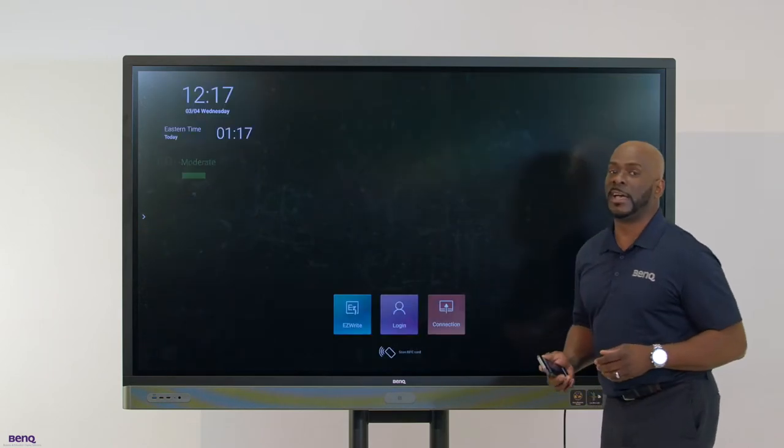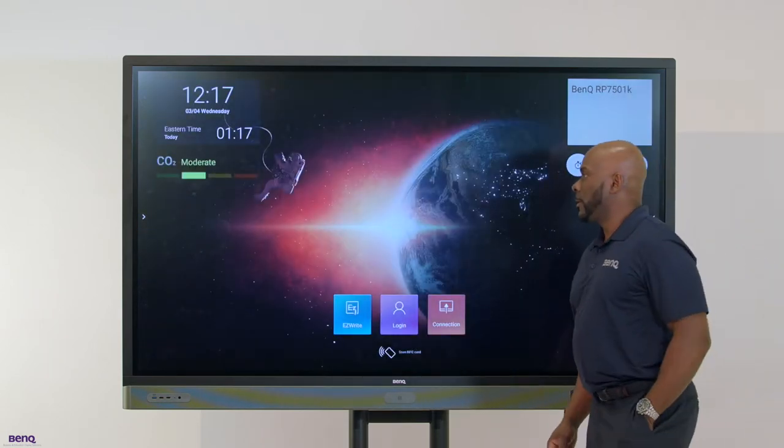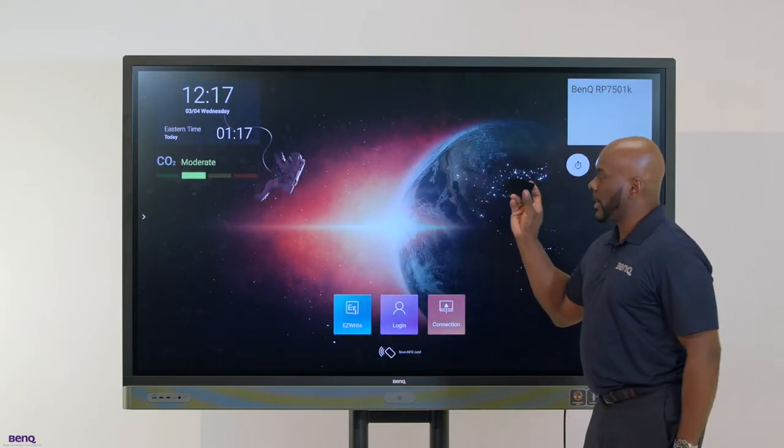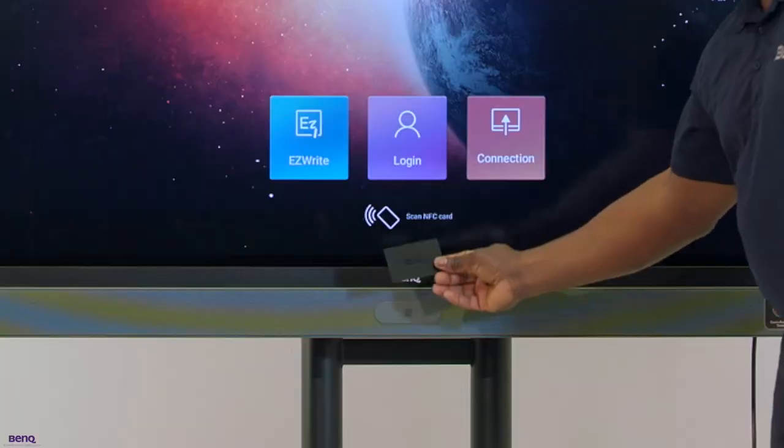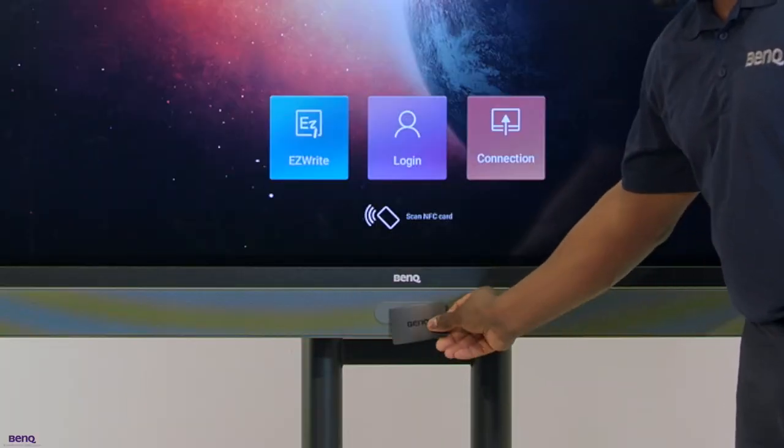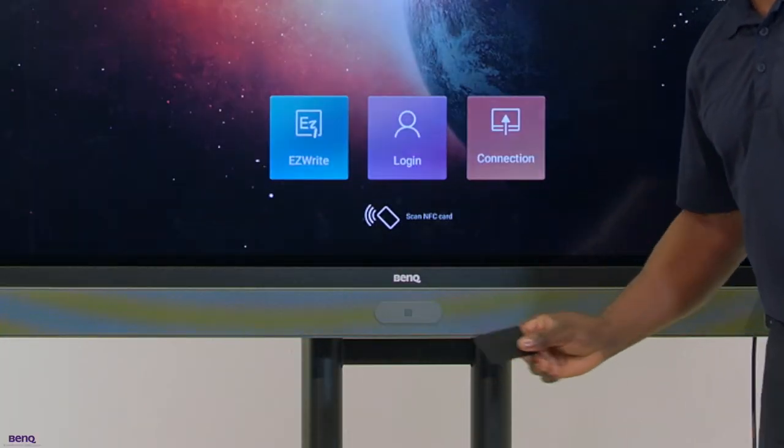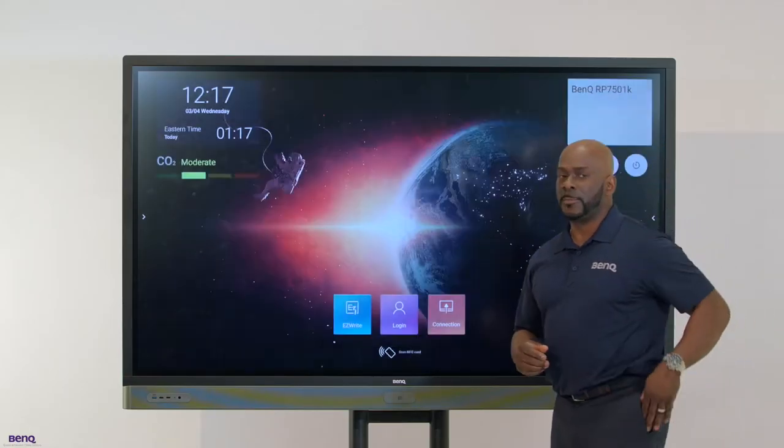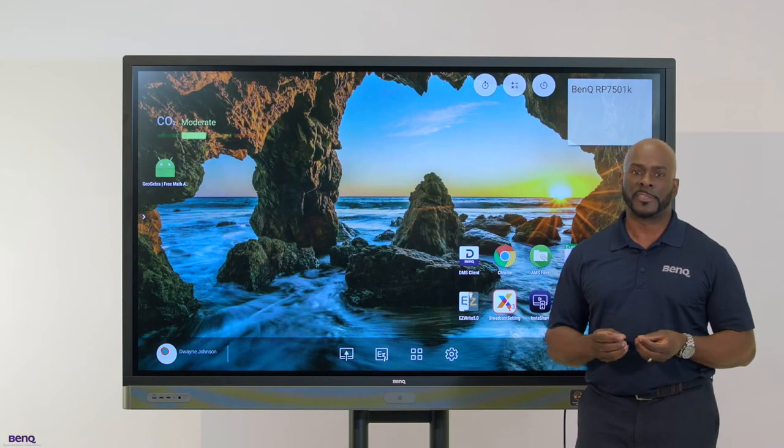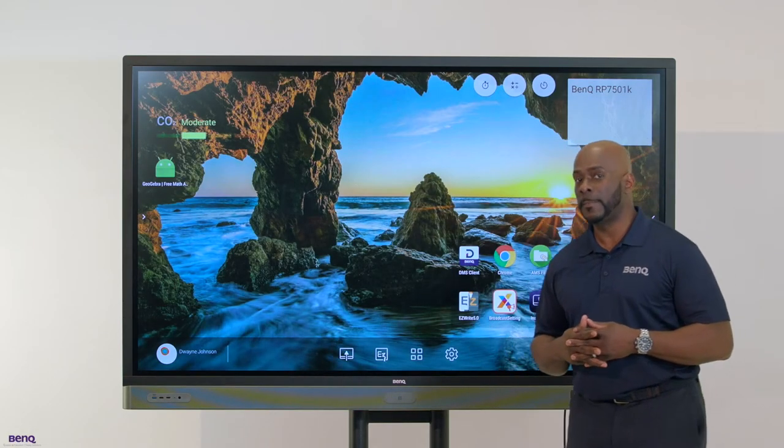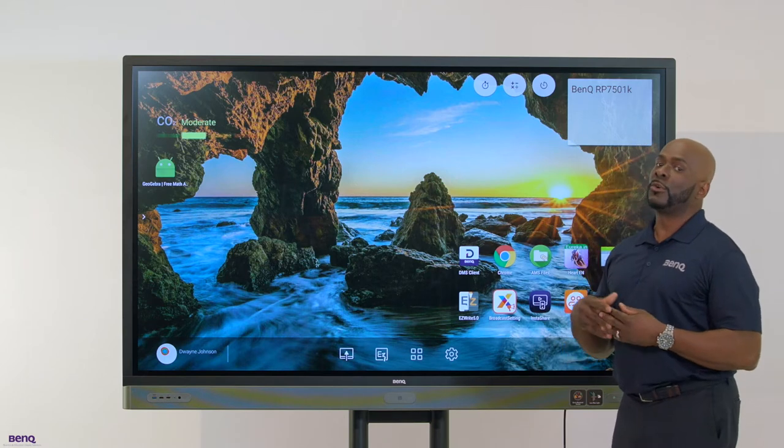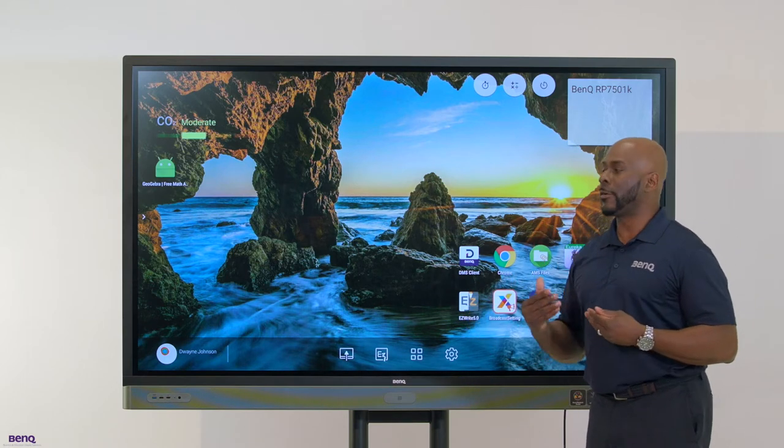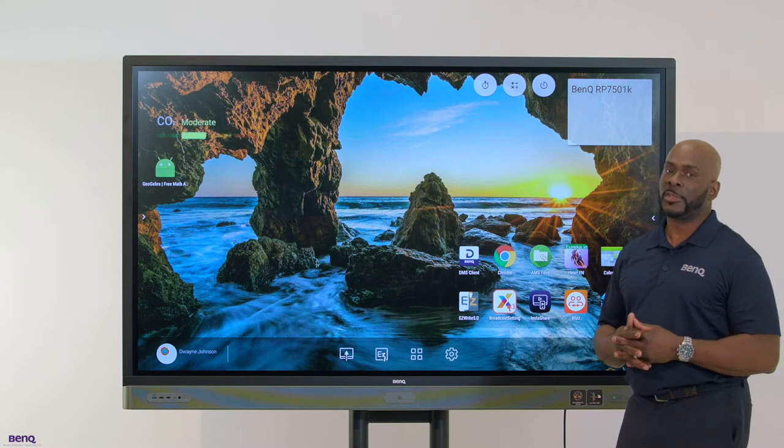I'm going to show you our preferred method, and that is utilizing your NFC card. I'm going to log in now using my BenQ NFC card. As you can see, it provides simplicity. The fantastic thing is, regardless of where you are in the district, you can go from classroom to classroom without ever using your computer again.